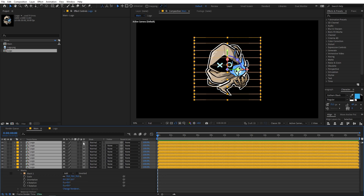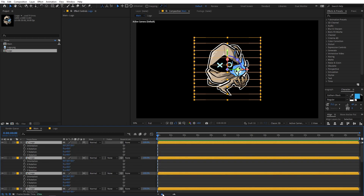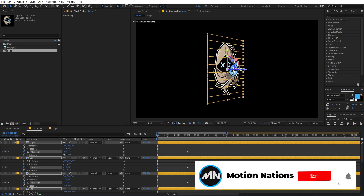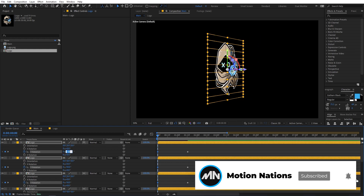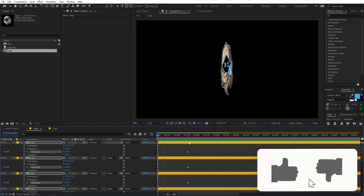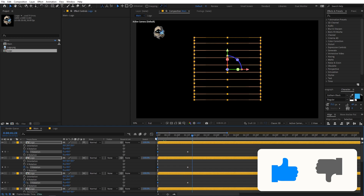Now let's quickly animate this. First, select all these layers and set them to 3D. Then select the layers, press R for rotation, zoom in a little bit, and move to around one and a half seconds. Add a keyframe for Y rotation, then go to the beginning and change the rotation to something like negative 90.